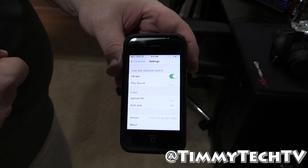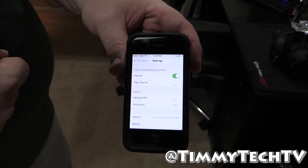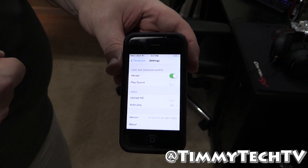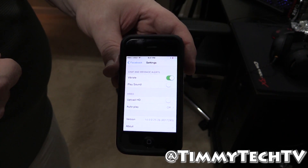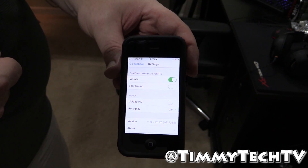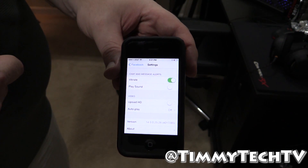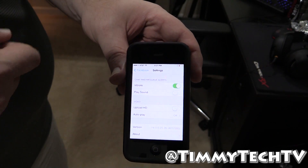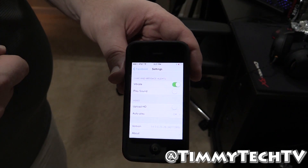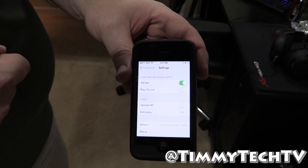This is Tim for Timmy Tech TV and a quick iPhone iDevice YouTube video. Remember, guys, you have to do this for every device because Facebook is too evil to let you do it per account. We'll see you guys next time.